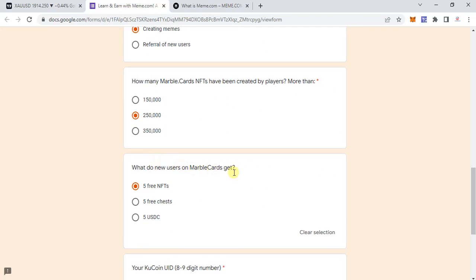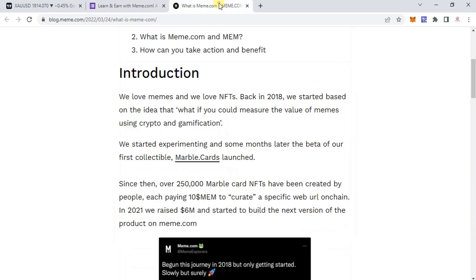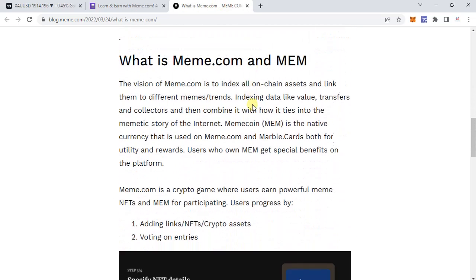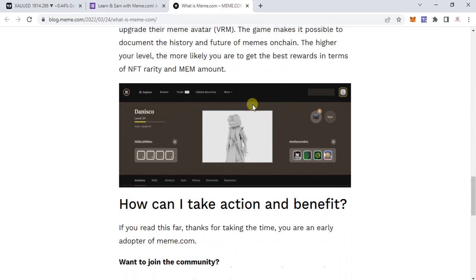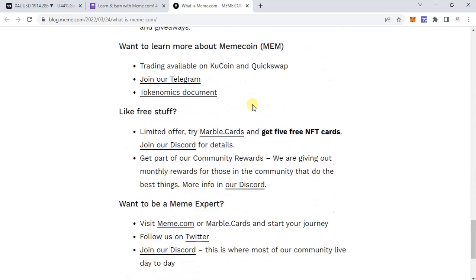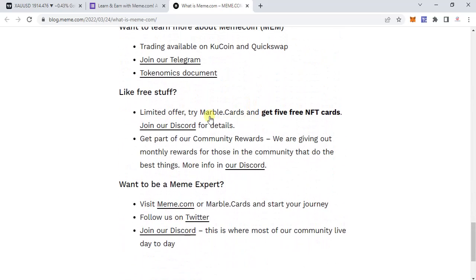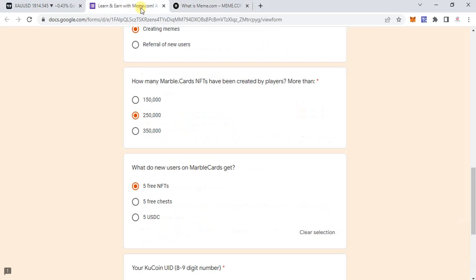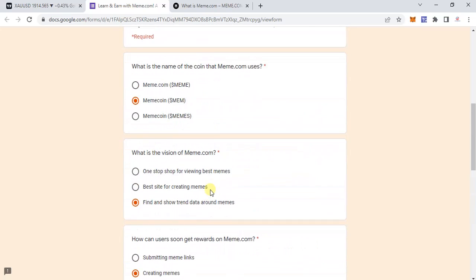Then: what do new users on Marble Cards get? That is also shared here — you can see right at the bottom: 'limited offer, try Marble Cards, get five free NFT cards.' So according to me, this is the correct answer.